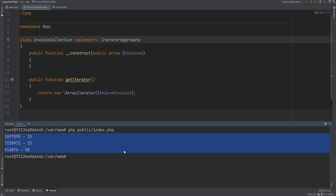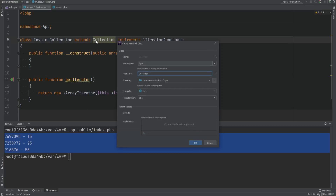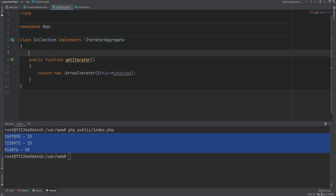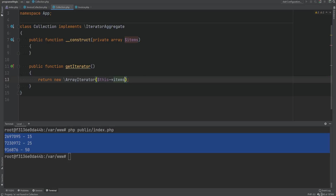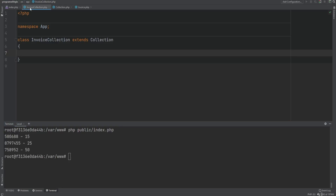If you're working with simple arrays and need to iterate over objects containing an array property, IteratorAggregate is better since you only need to implement a single method. If you need more control and aren't iterating over simple arrays, you probably need the Iterator interface — for example, a class similar to DatePeriod with custom logic. To avoid duplicating this code across multiple collection classes, we can extract it into a base Collection class, move the getIterator implementation there, rename the property to items, and have InvoiceCollection extend Collection.